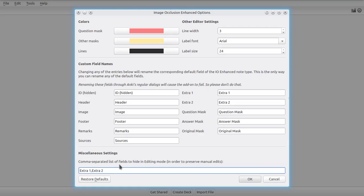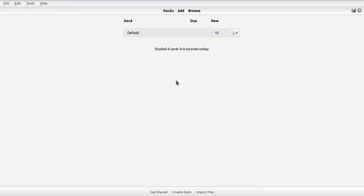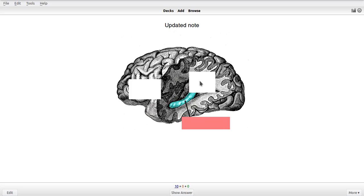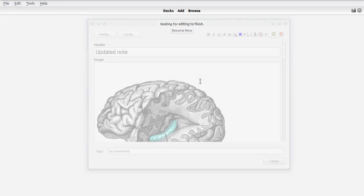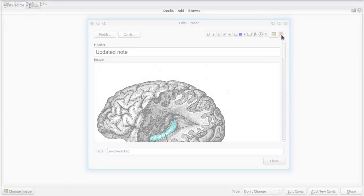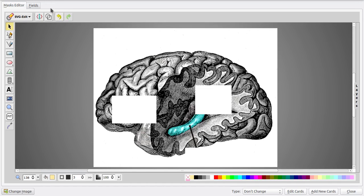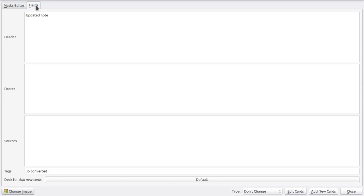And you can add any of the available fields to this list. So if we add the remarks field in here, then you will see that when editing a note, the remarks field will also not be present on the fields tab anymore.